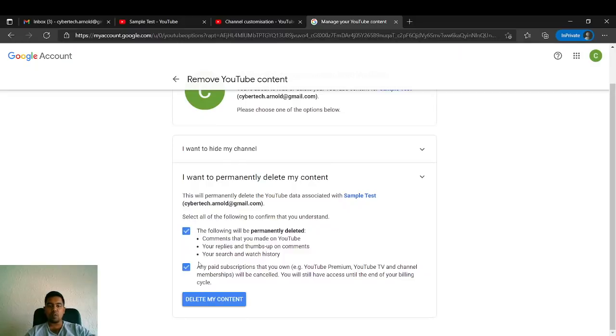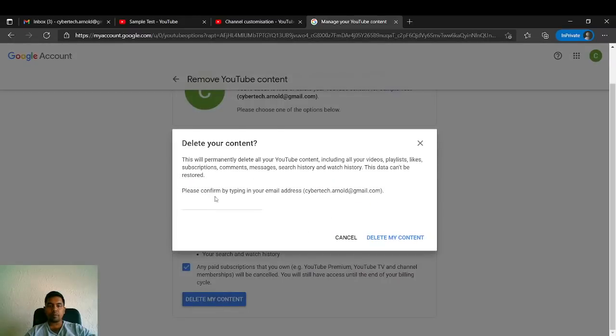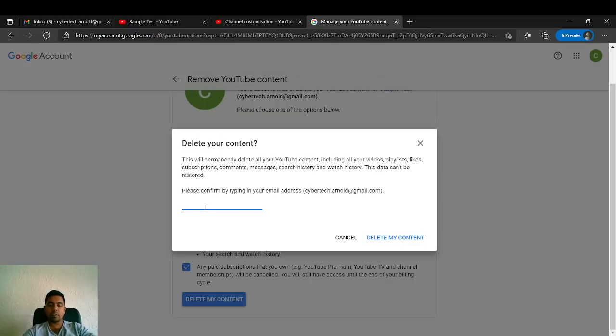These are the two options you have once you go to the Delete My Content option. Once you click it, it will ask you to retype your email ID. So I'll type it.